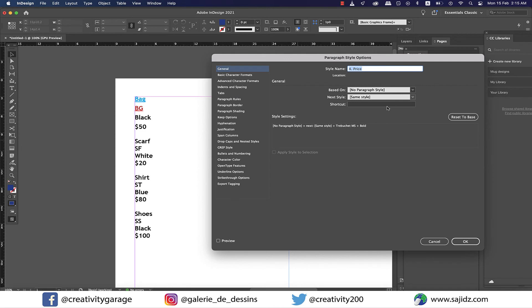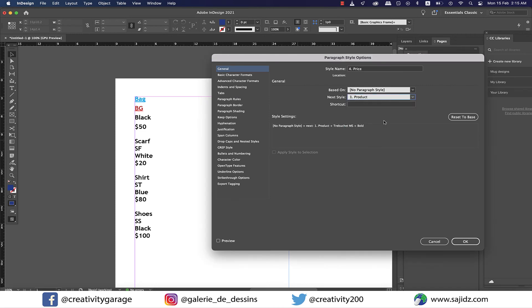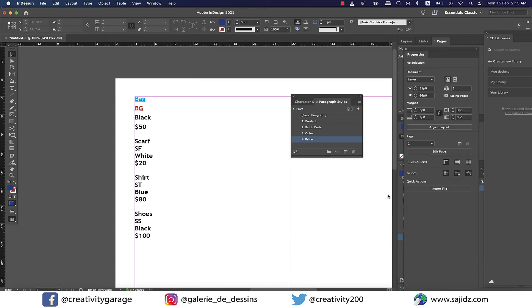And lastly, I'm going to double-click on the price paragraph style and select product, which is serial number one, as my next style. I do this to create the loop and then hit OK.